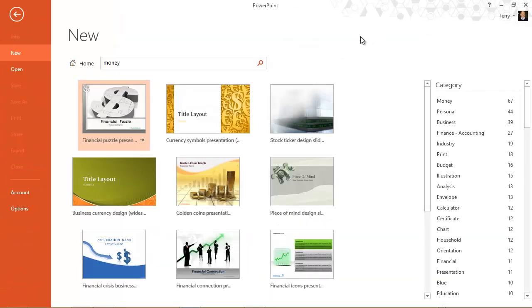And here are a few templates that I can create a presentation from or simply pin to my start screen and use later. I'll show you how to do that in just a second.